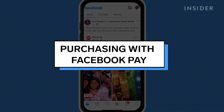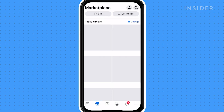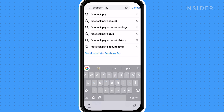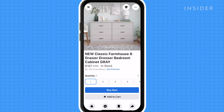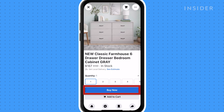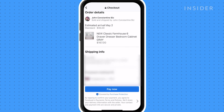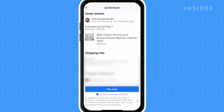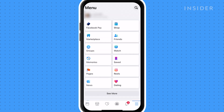To use Facebook Pay as a payment method in Marketplace, look for seller profiles with a buy now button. To find these profiles, tap Marketplace, tap the search bar, and type Facebook Pay plus the item you're searching for. Once you find what you're looking for and are satisfied with the item, tap Buy Now. Once you've entered your shipping address and the order details look good, tap Pay Now to complete your order.